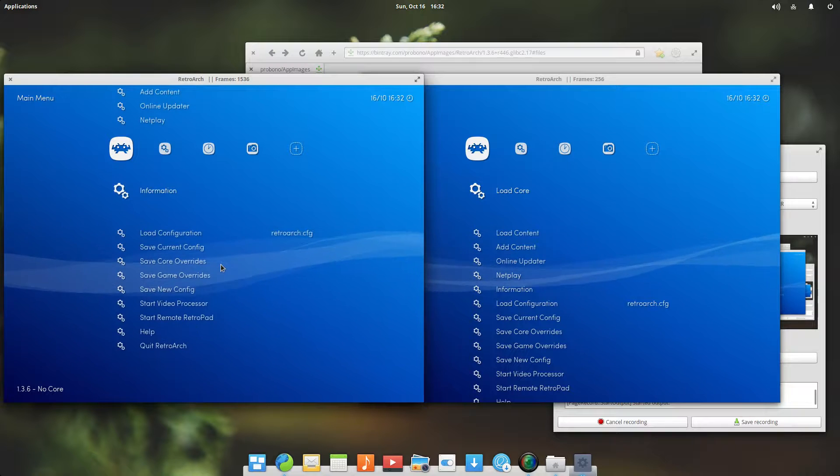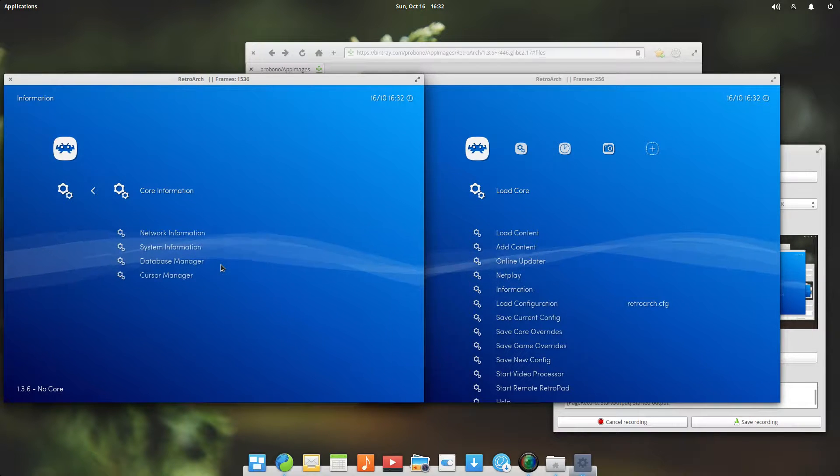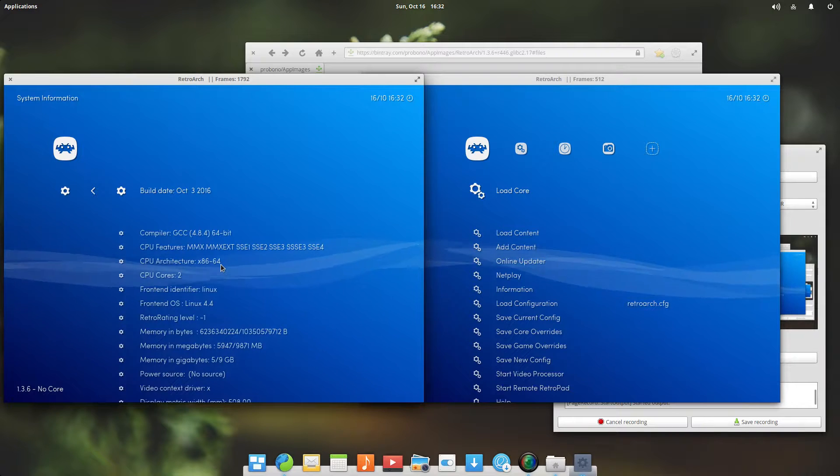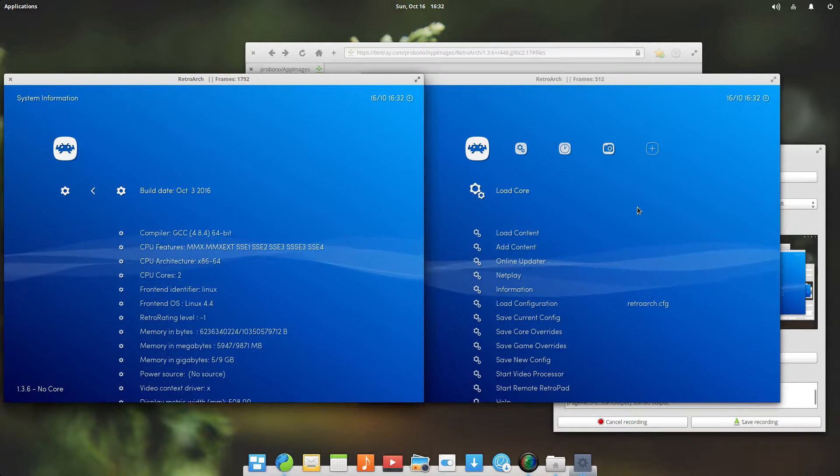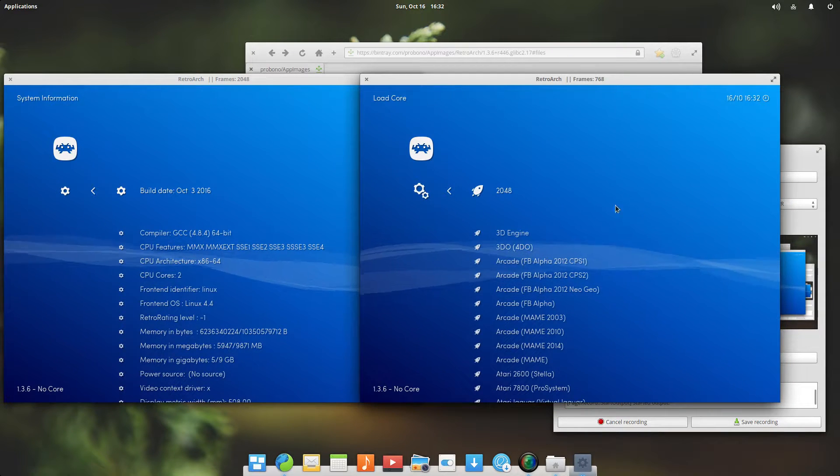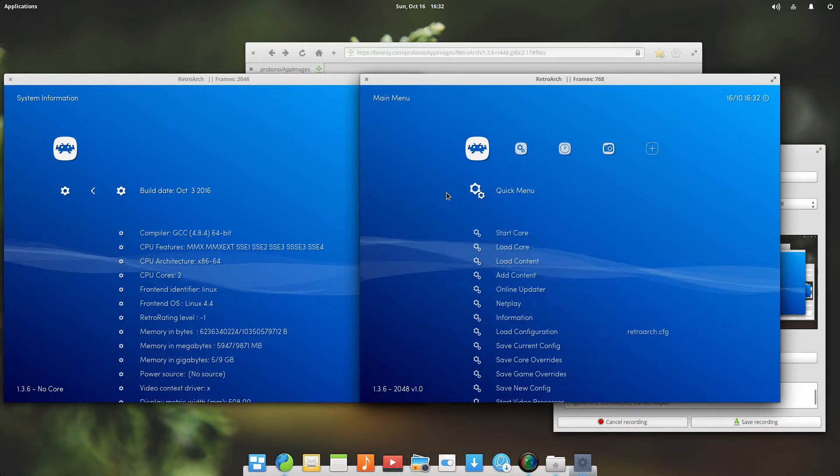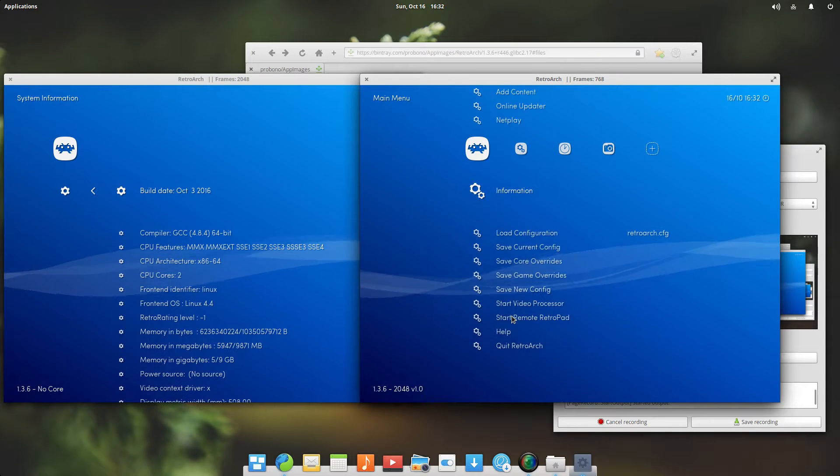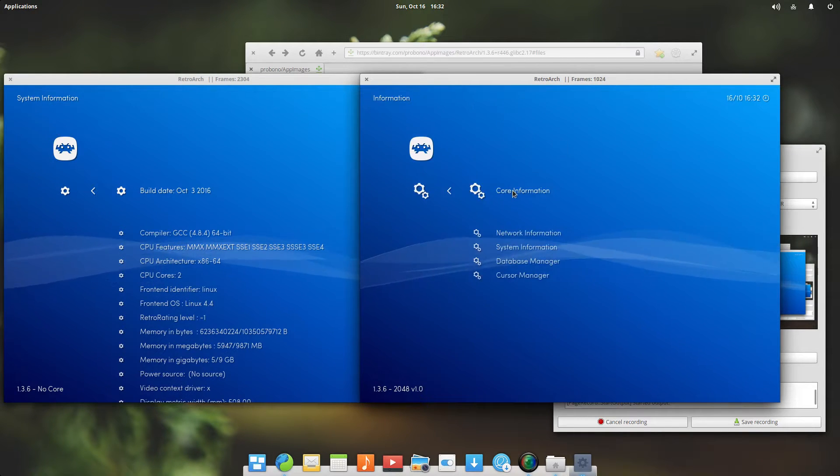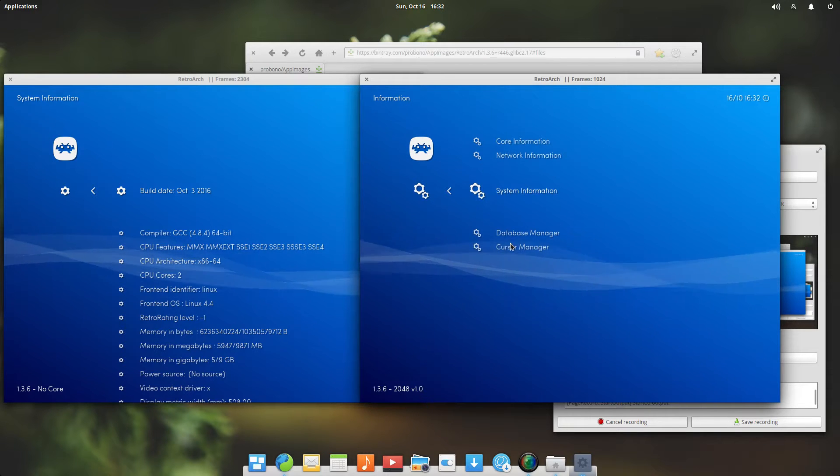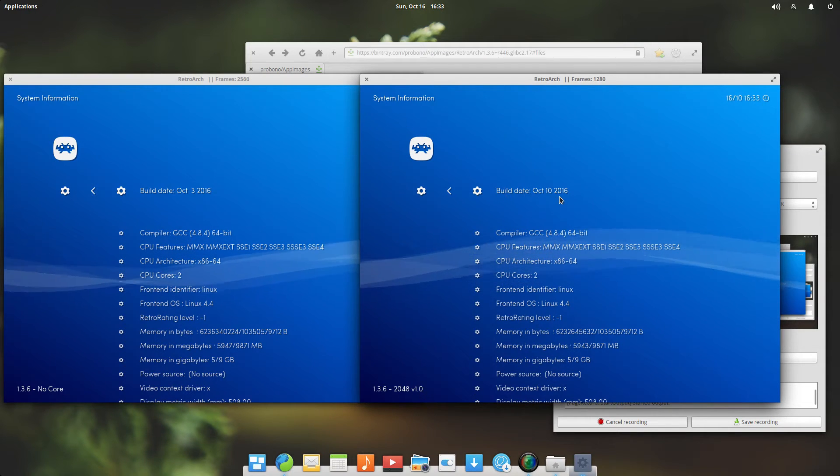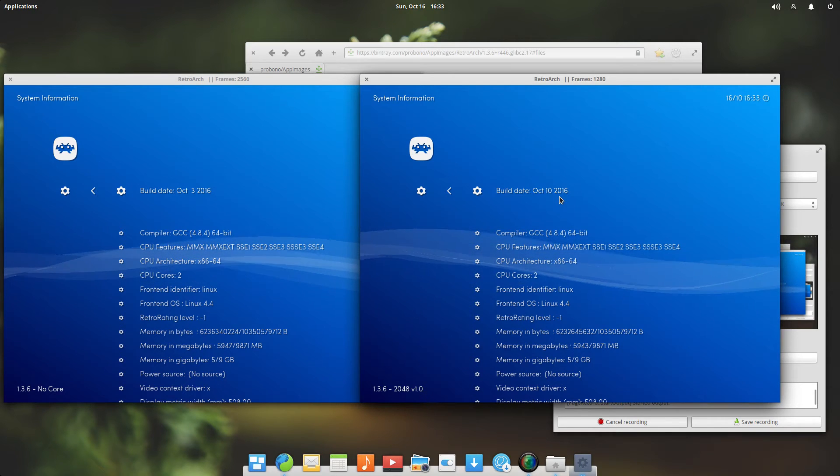By going to information, I think it's in system information. Here we have built date October 3. We do it here. I can also click on this stuff, that's interesting. So let's go to information and system information, build date October 10. That was a slick update, wasn't it?